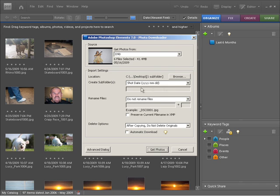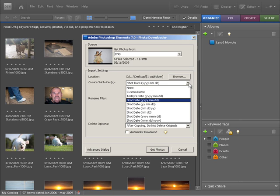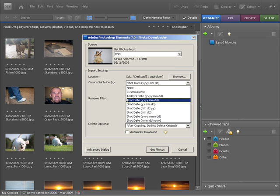Next we can change the shot date. Do we want it to be year followed by month then day, or if you click on this little arrow here you can choose any of the other options that we have available. I'm just going to leave it on its default so I'll click out of there.